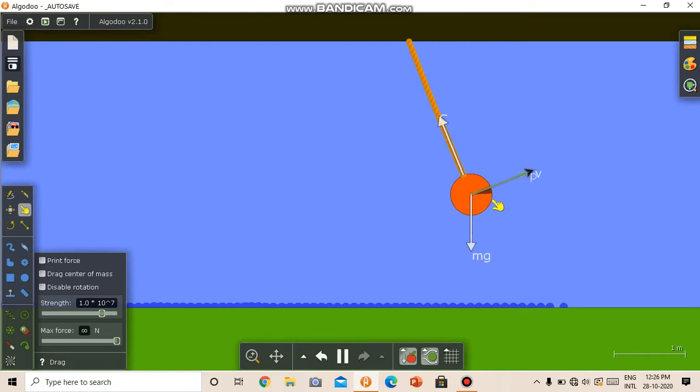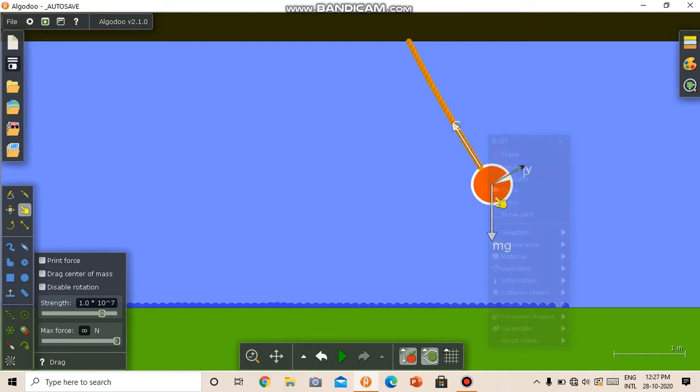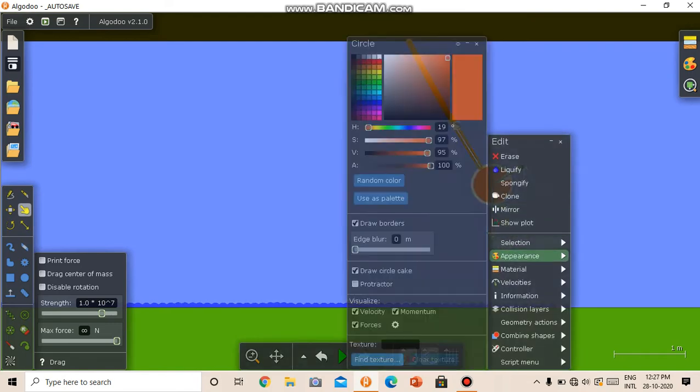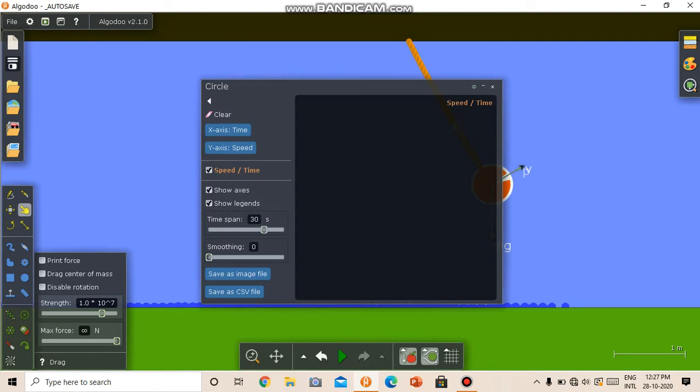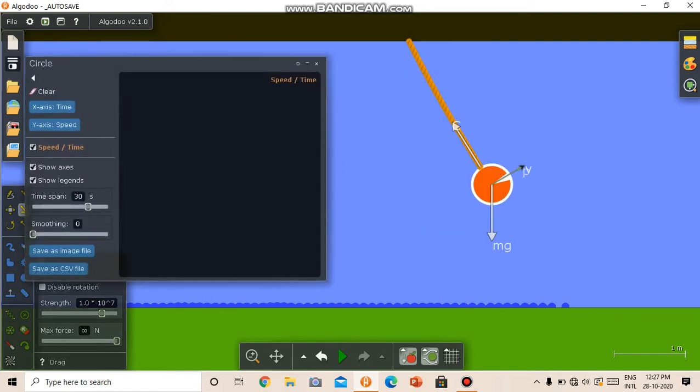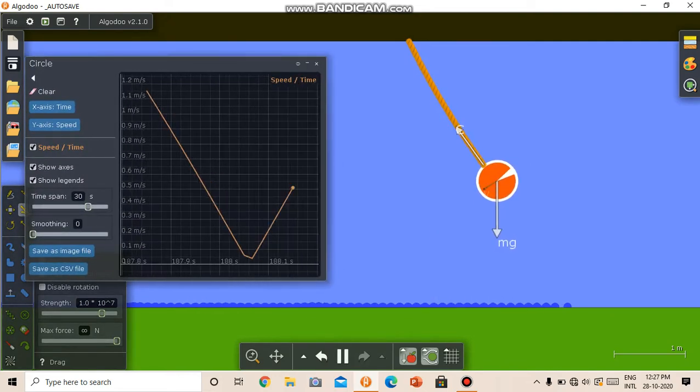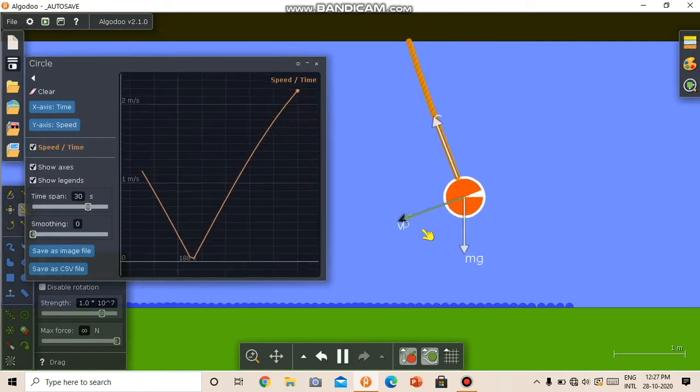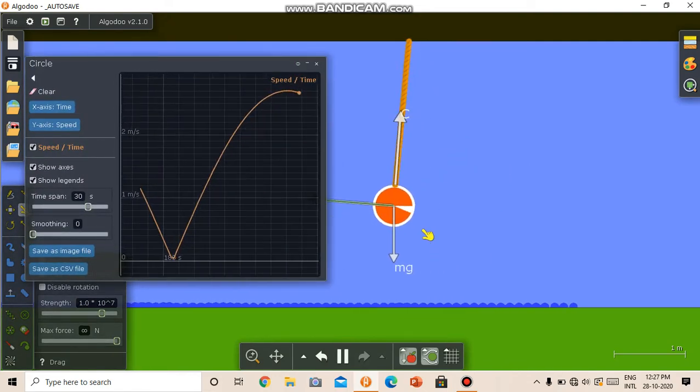We can, if we want, make a plot of it. So we can just click it, show plot. So we get a speed versus time plot.